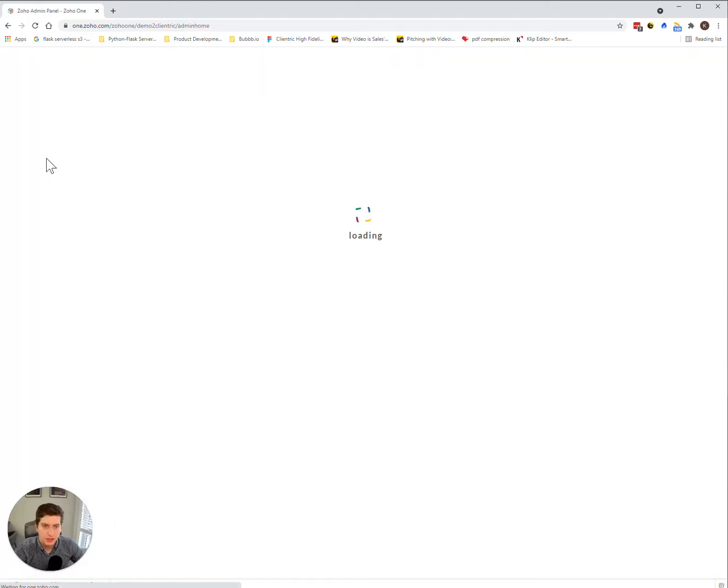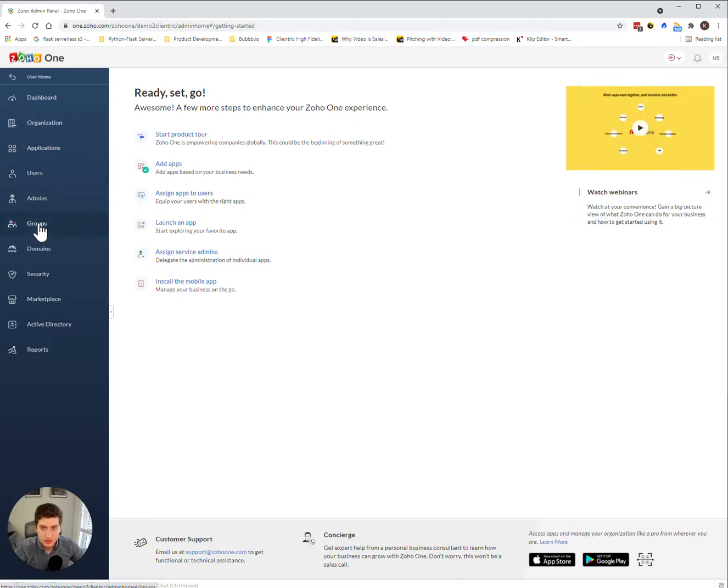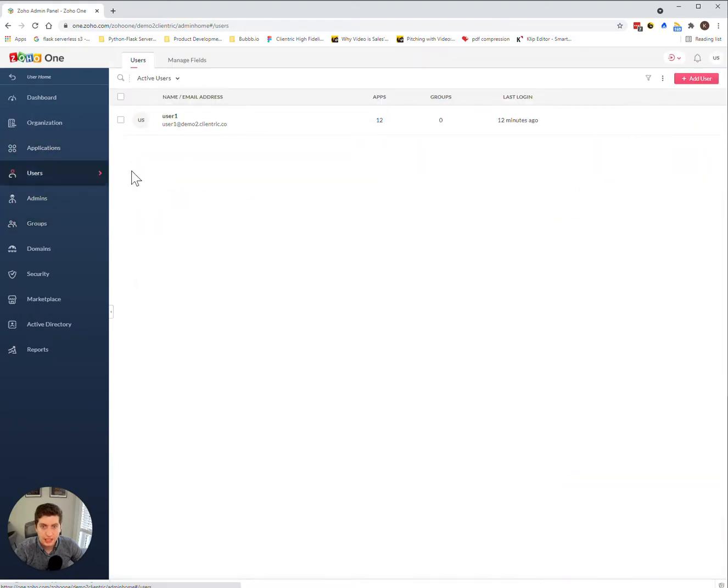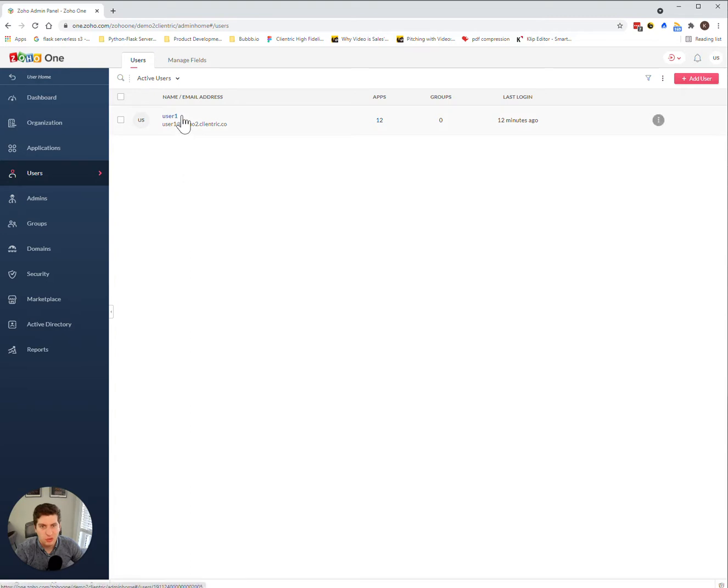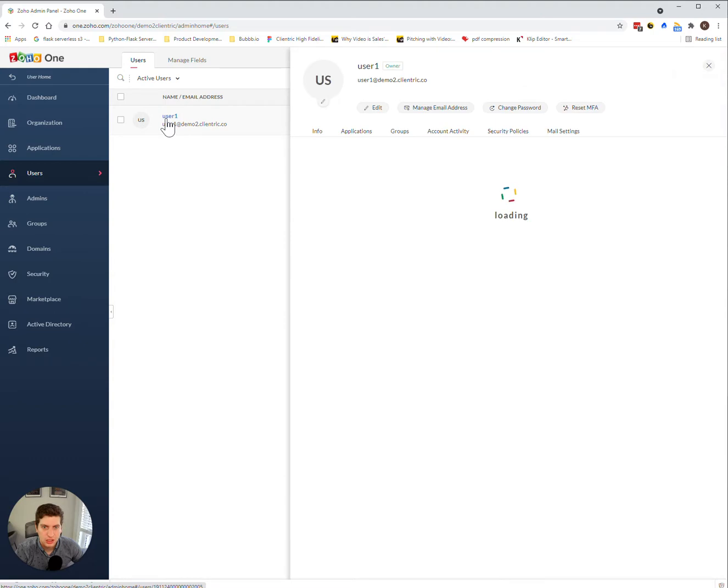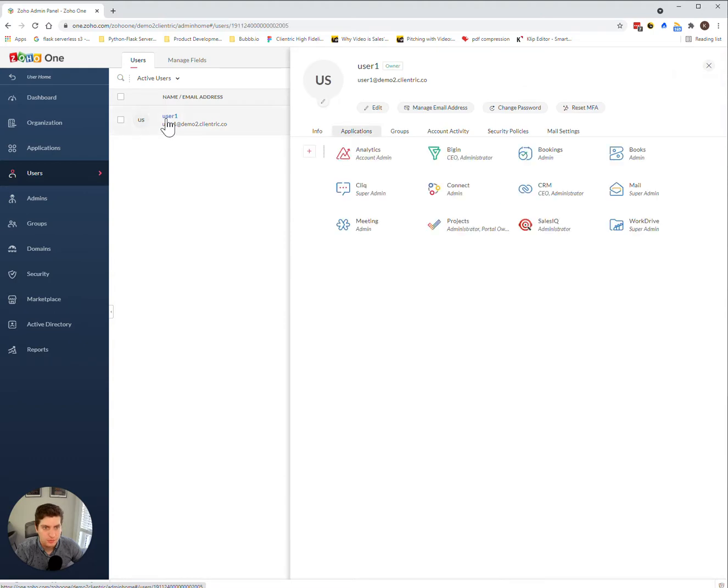And once you've done that, you can click on the user section. This will provide a list of users in the organization. You can click on whichever one you need to click on. In my case, I only have the one demo user. So I can click on this user one.